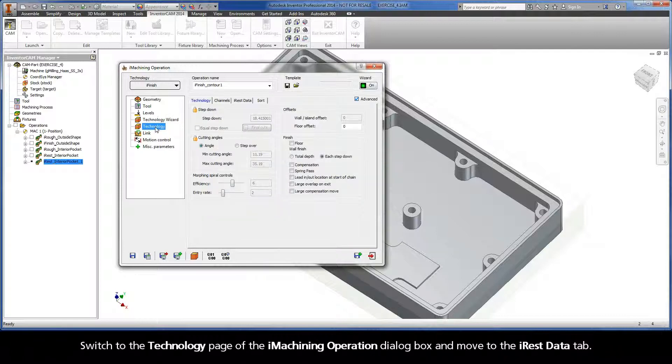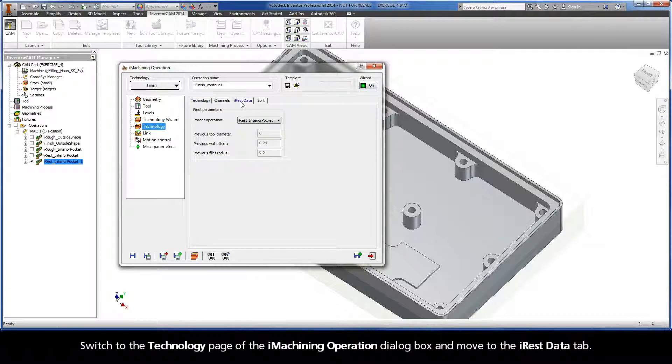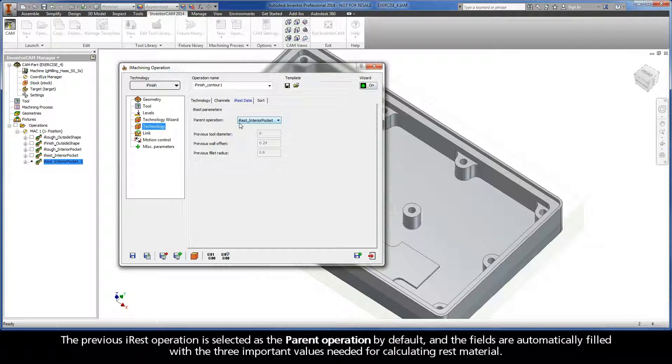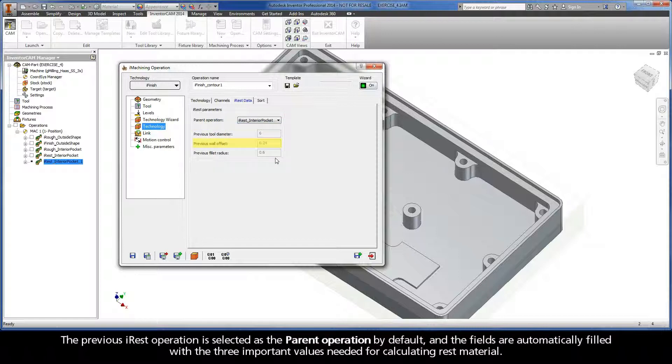Switch to the Technology page of the iMachining operation dialog box and move to the iREST data tab. The previous iREST operation is selected as the parent operation by default, and the fields are automatically filled with the three important values needed for calculating rest material.